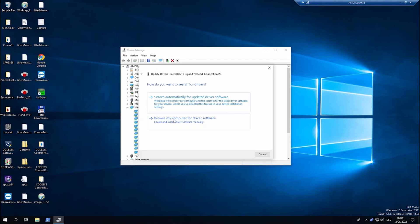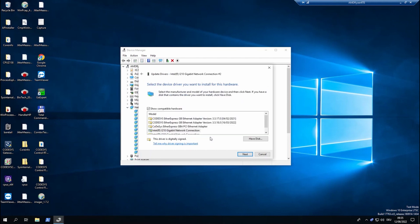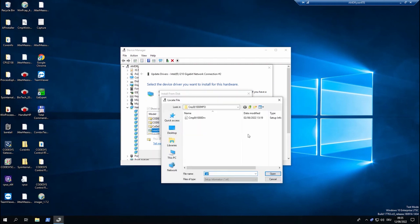We want to browse our own computer and then pick from the available drivers. Then pick the have disk option and choose the path of your RTE installation directory.